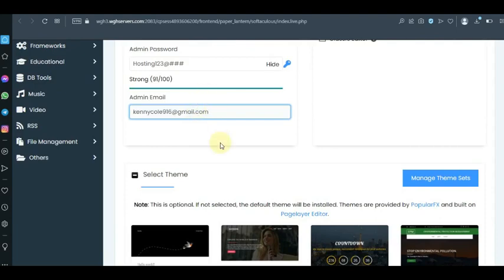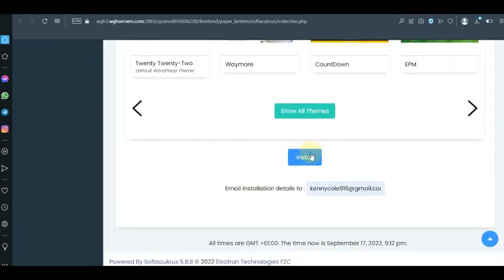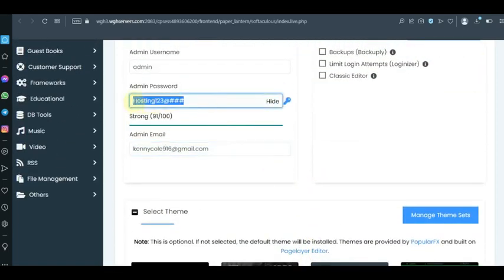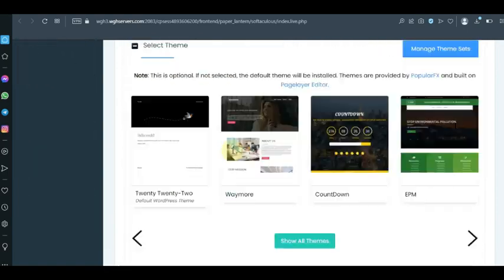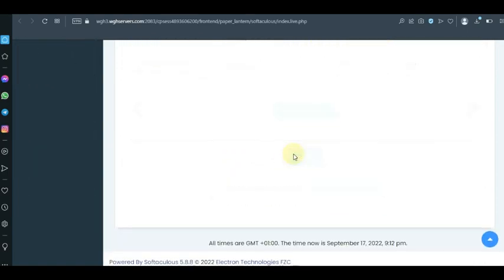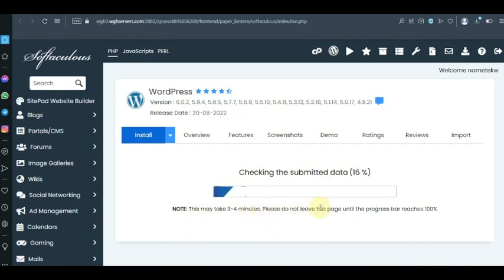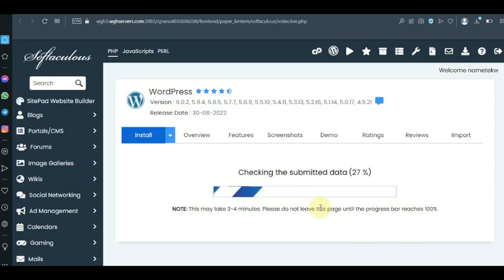Now everything is all set — click on Install. Don't forget to copy your password before you click install. It's going to install and it doesn't take a lot of time. It may take three to four minutes — do not leave this page until the progress bar is at 100%. Just be patient; sometimes the server might be slow, sometimes it might be fast.